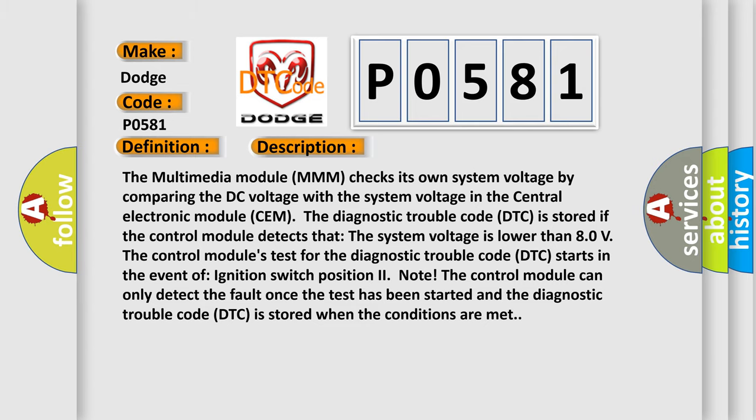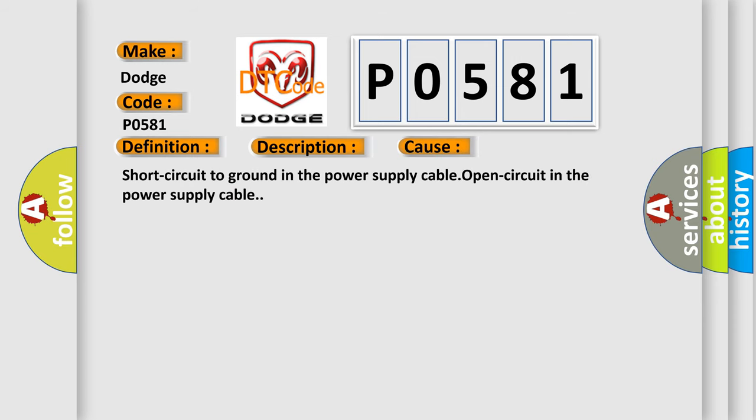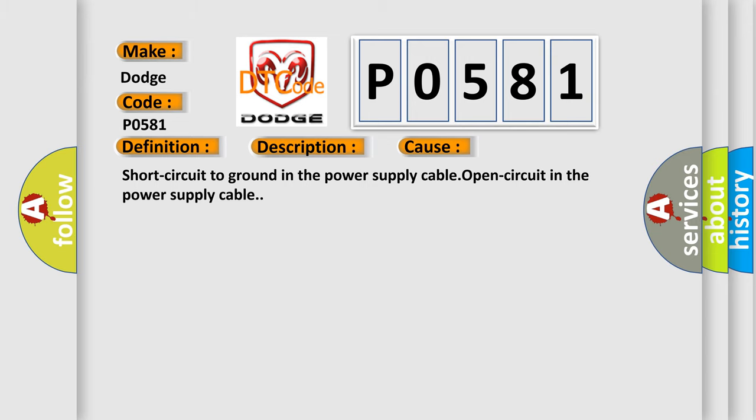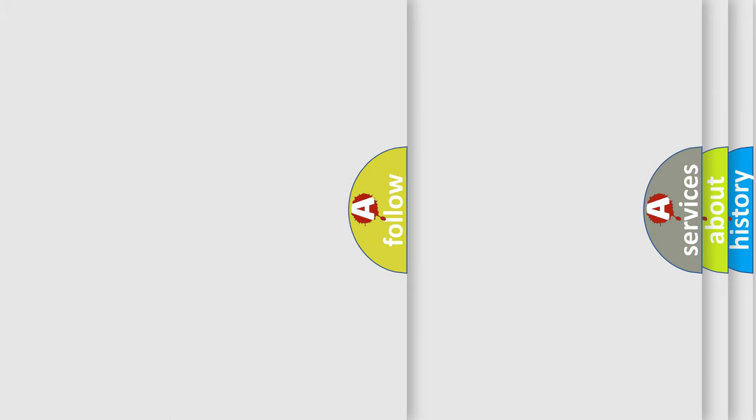This diagnostic error occurs most often in these cases: short circuit to ground in the power supply cable, or open circuit in the power supply cable. The airbag reset website aims to provide information in 52 languages.